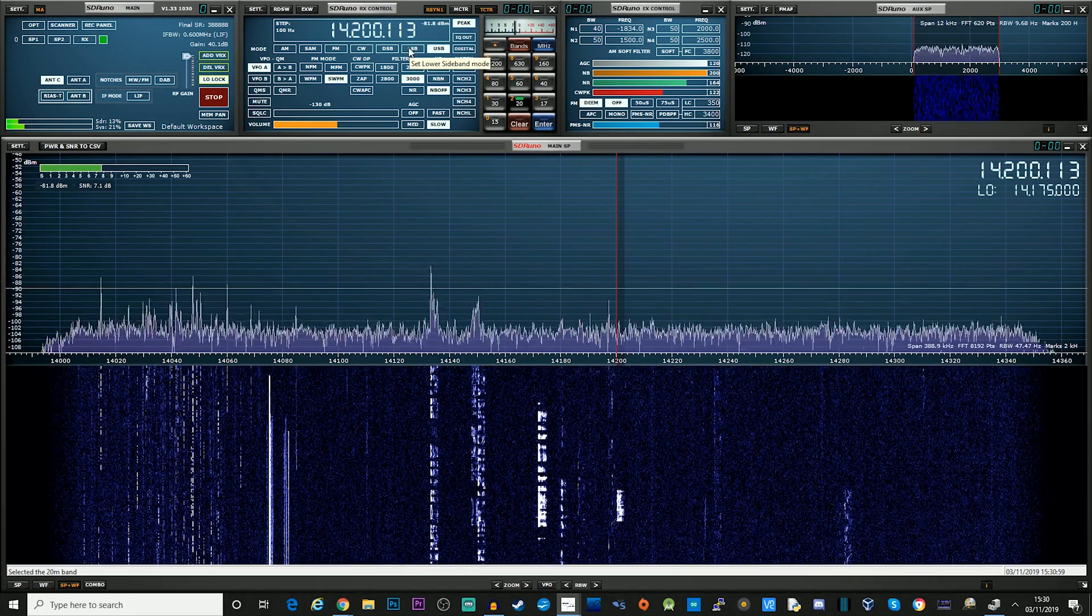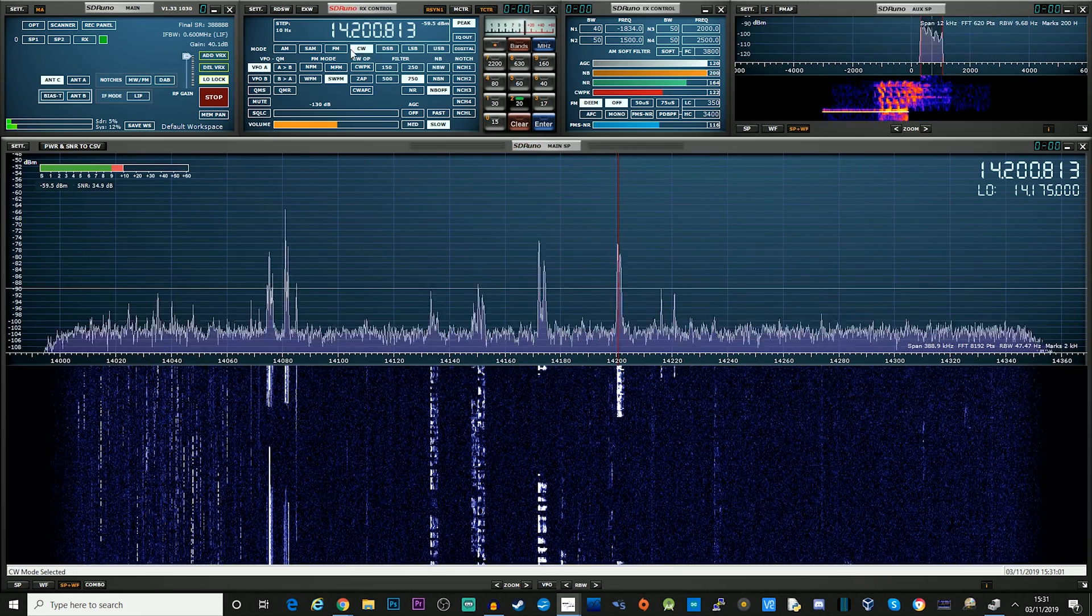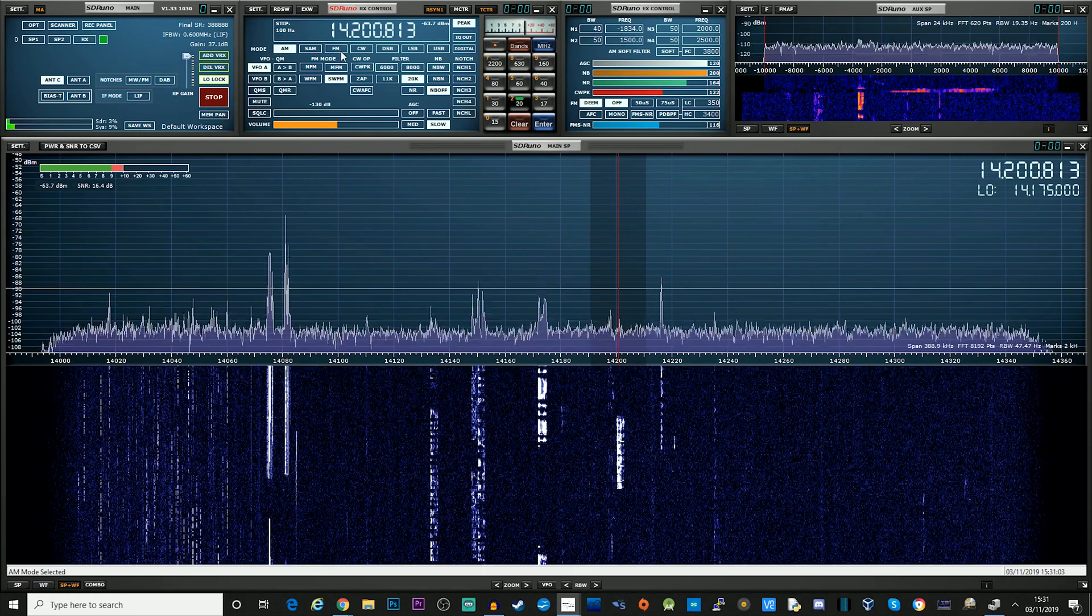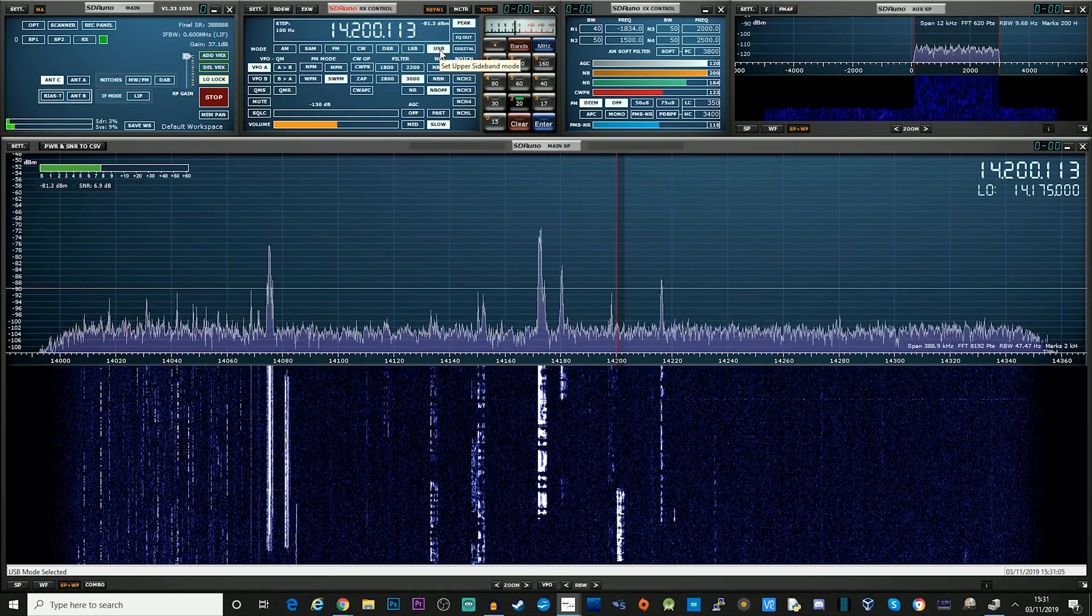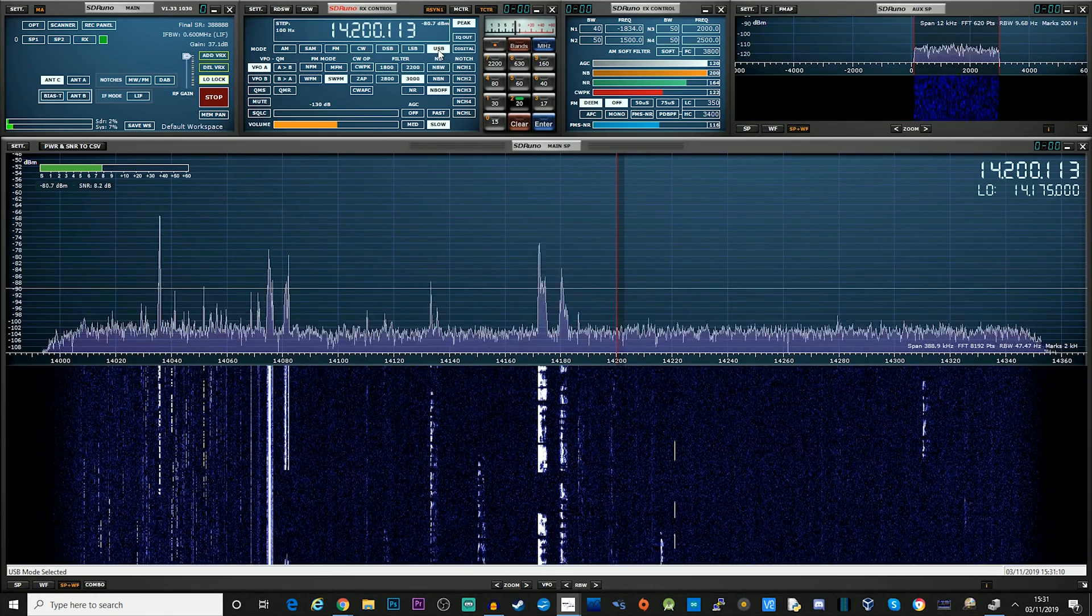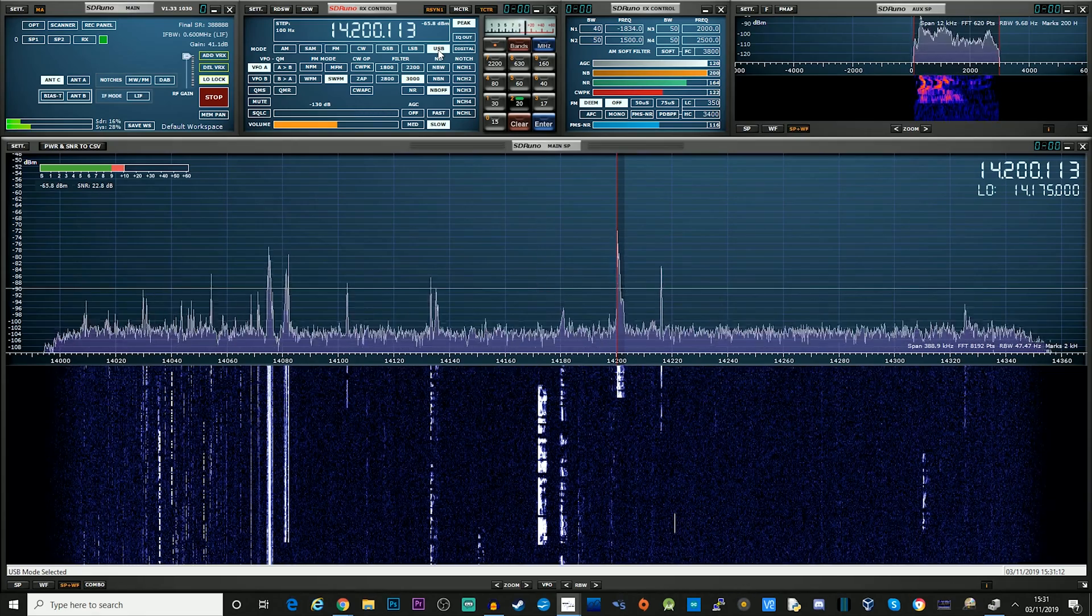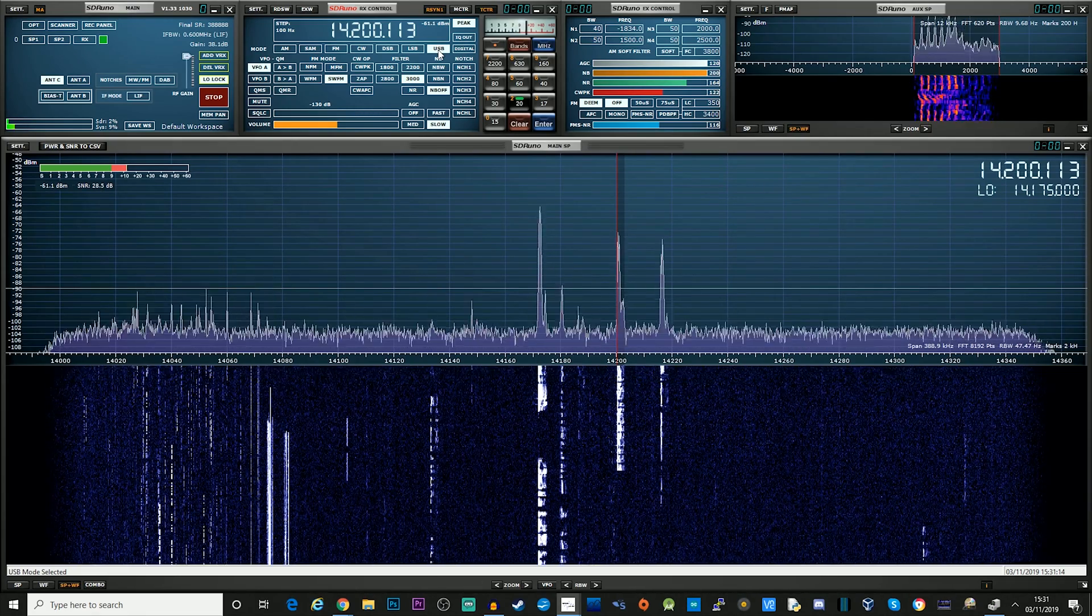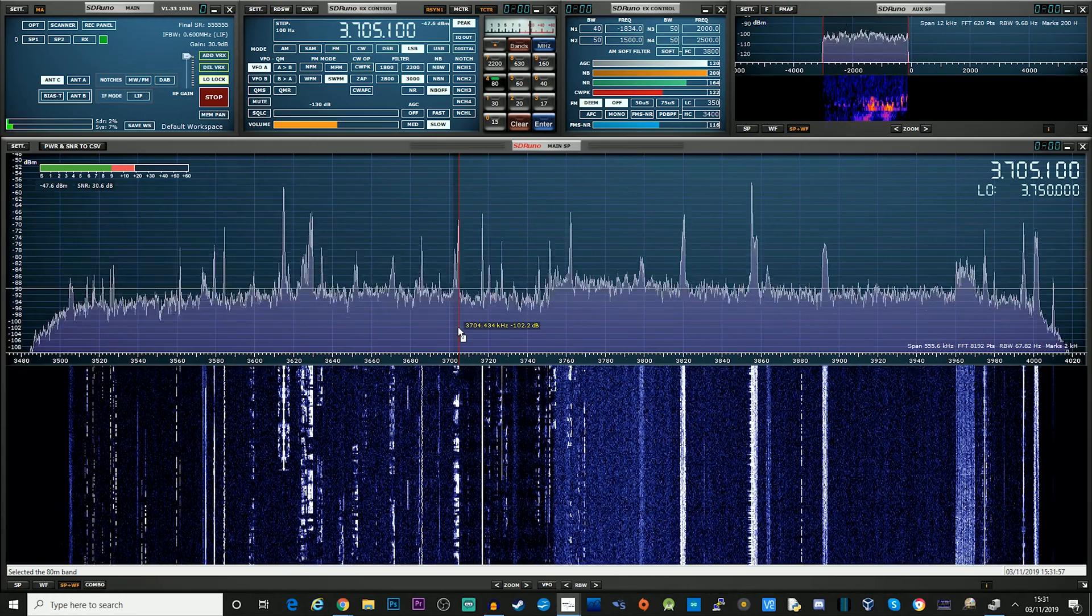Now when you change the modes up here, it also changes the modes on the radio as well. So you pretty much don't even have to touch the radio, unless obviously you want to talk and you need to press the microphone. So there we go.